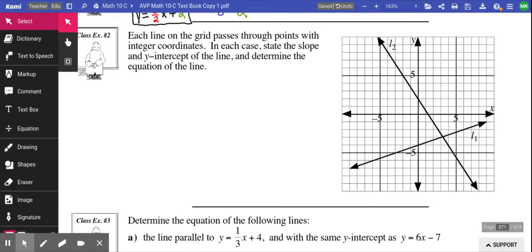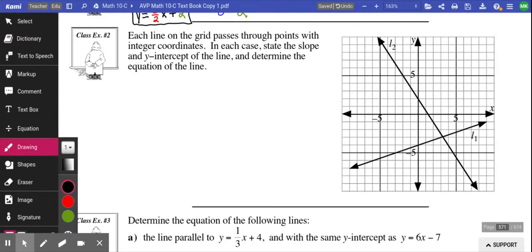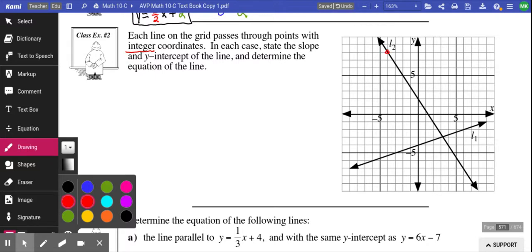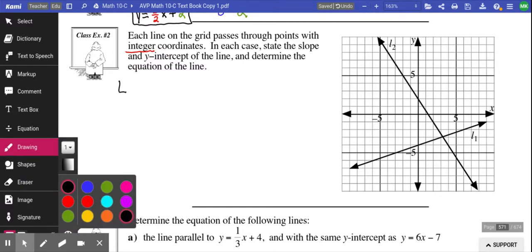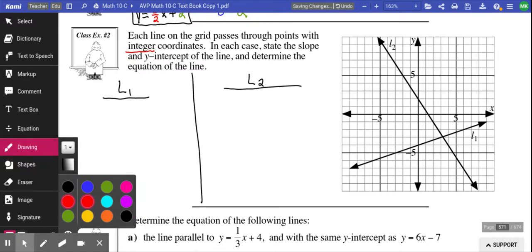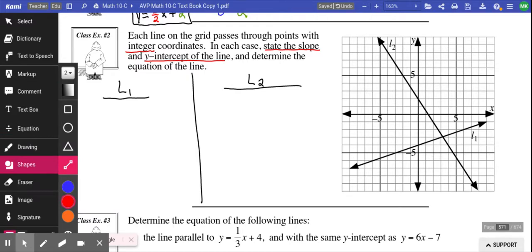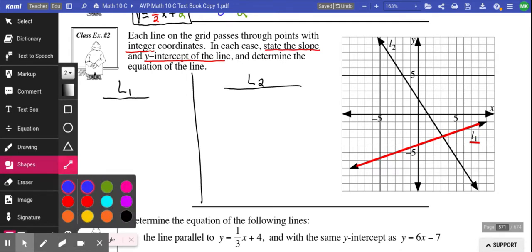Class example: each line on the grid passes through points with integer coordinates — meaning when you see an intersection, it's perfectly at a whole number like 8, not 8.1 or 8.5. In each case, state the slope and y-intercept of the line and determine the equation. We have Line 1 and Line 2. For Line 1, let's start with the slope — that's your m value. To do that, it's rise over run.